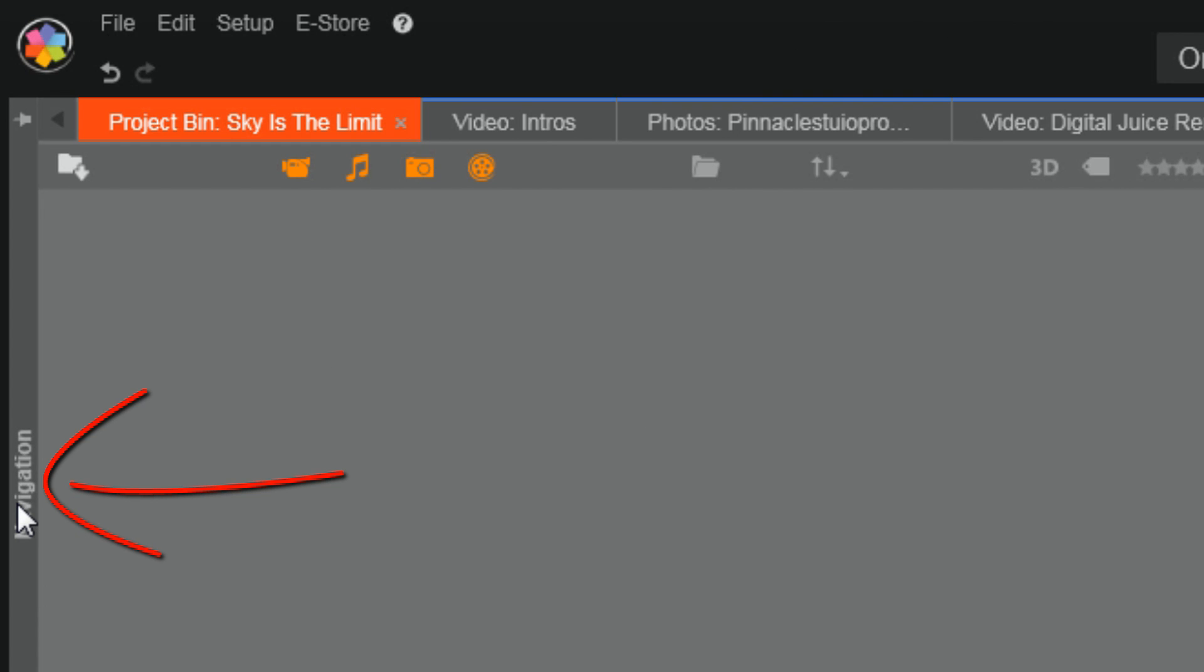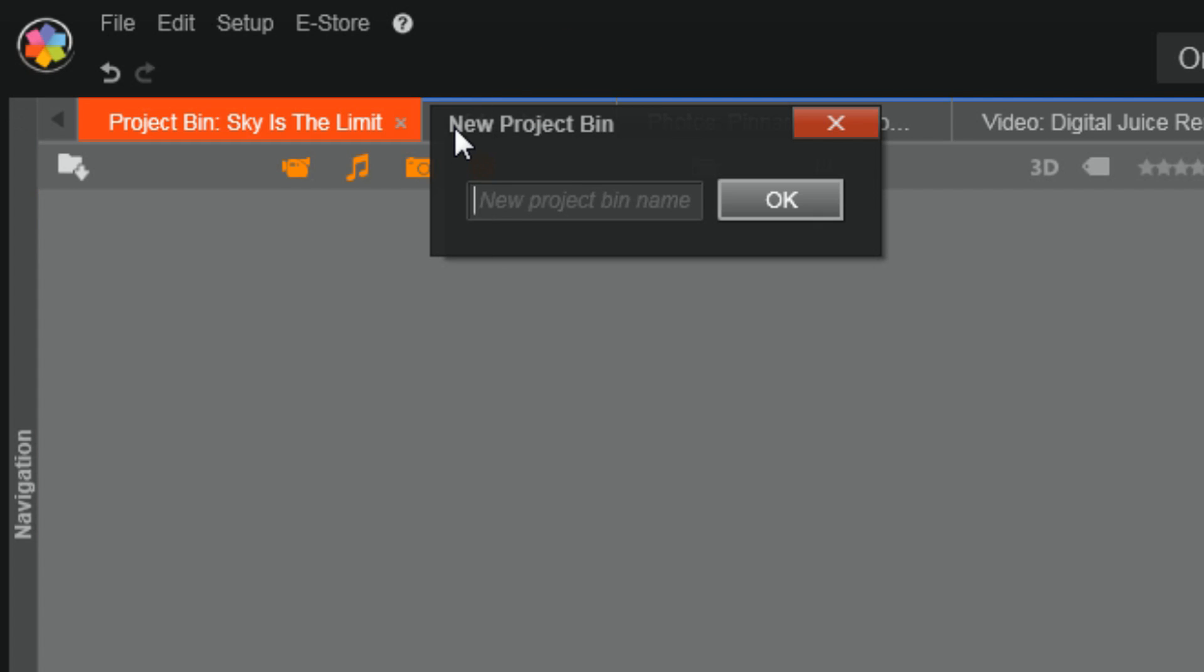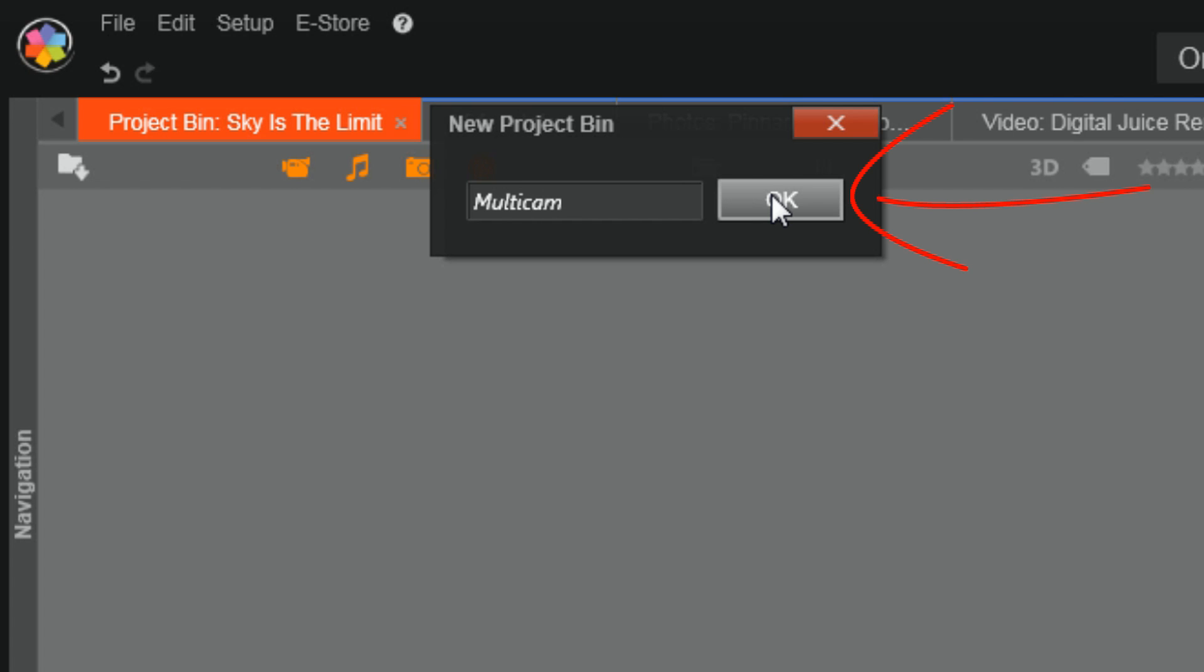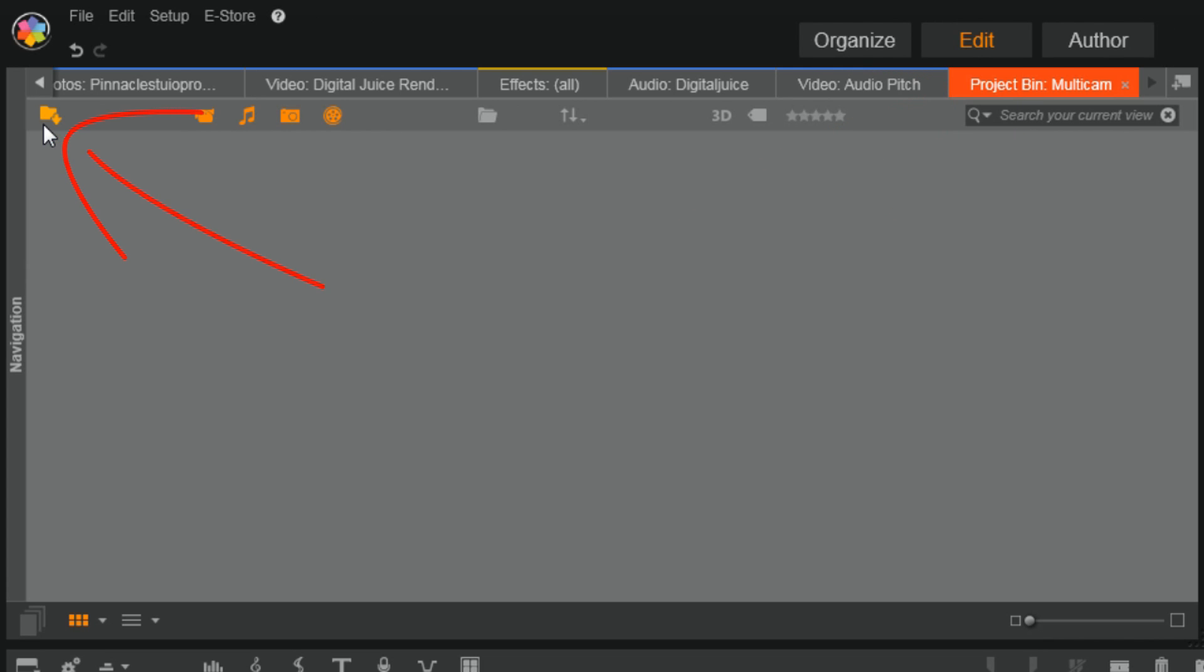If I go over here to the navigation bar and I click on it, you'll see that I have the ability to add a new Project Bin. If I click on that button, I can name it. Click OK.